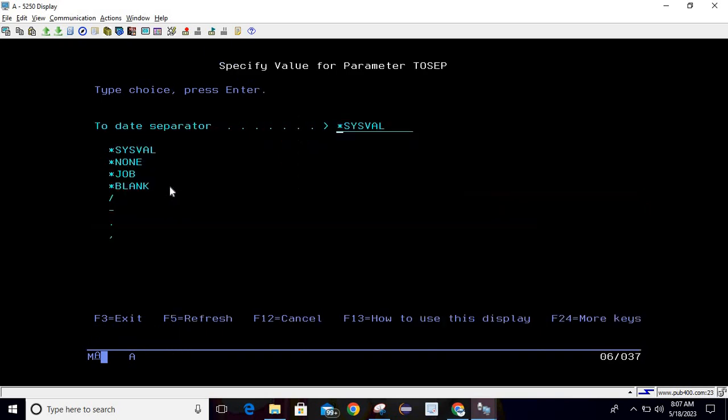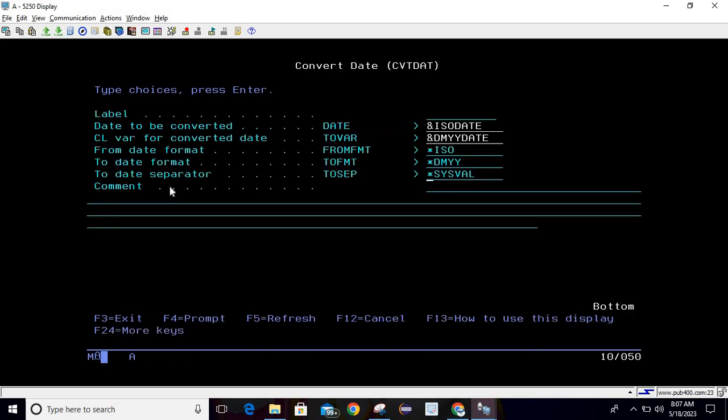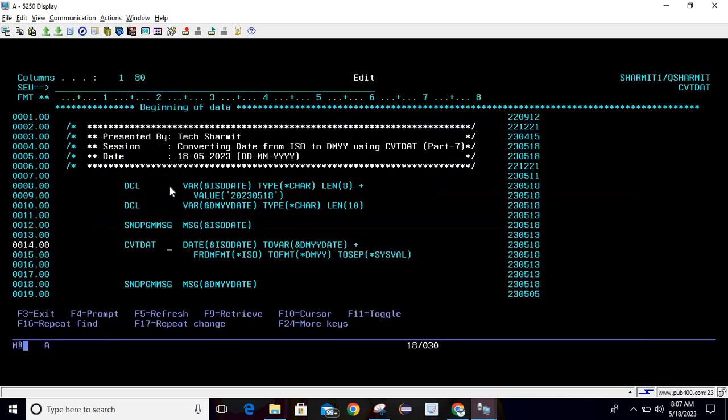Once this line 14 gets executed, we will convert the ISO date into DMYY date.